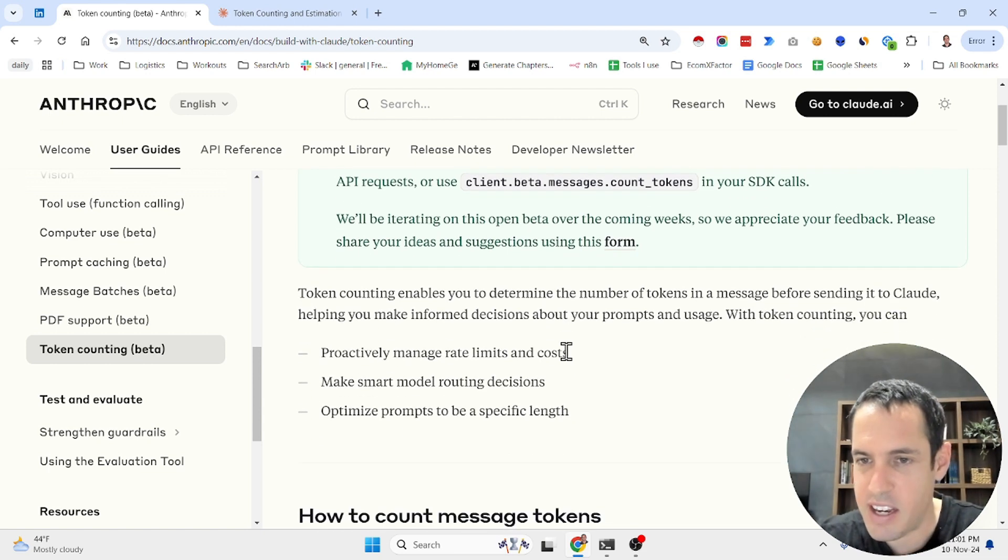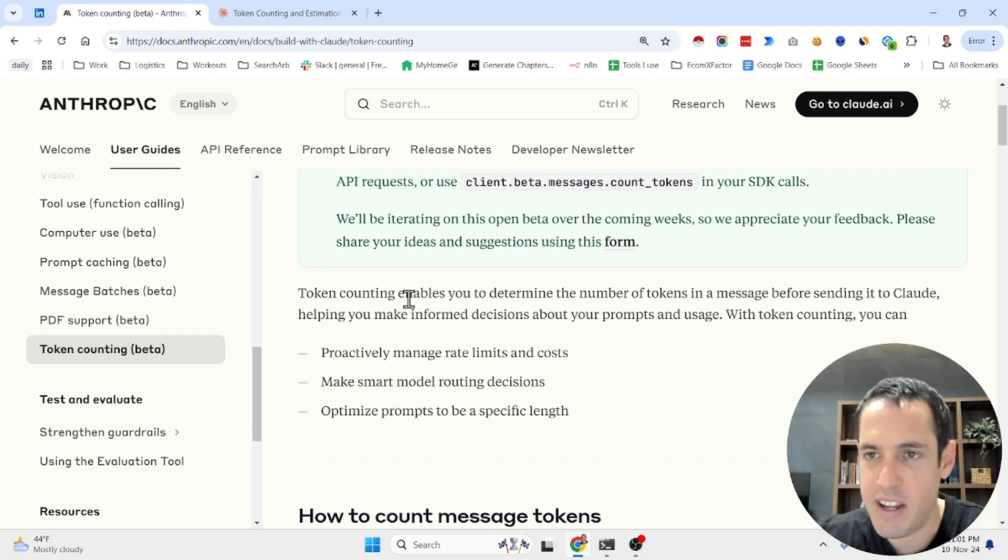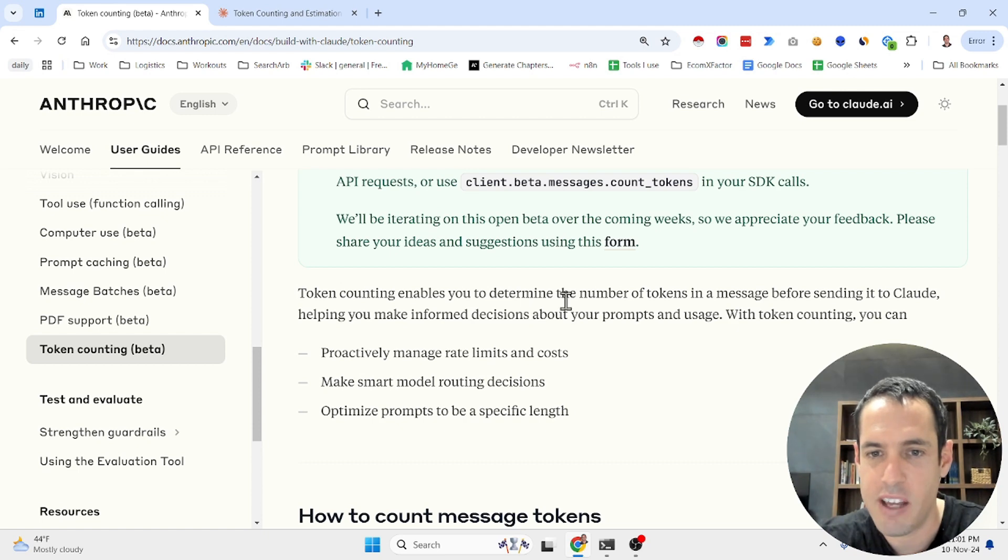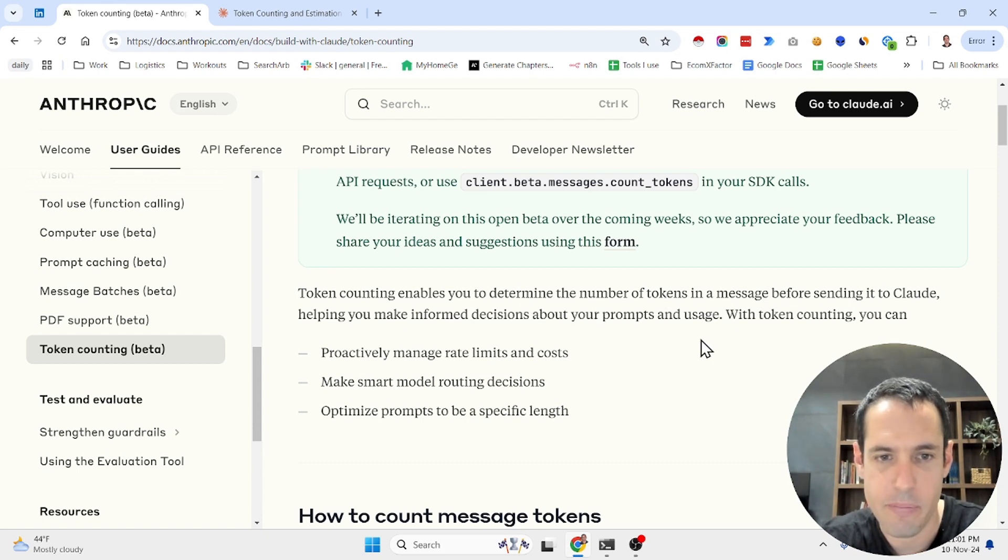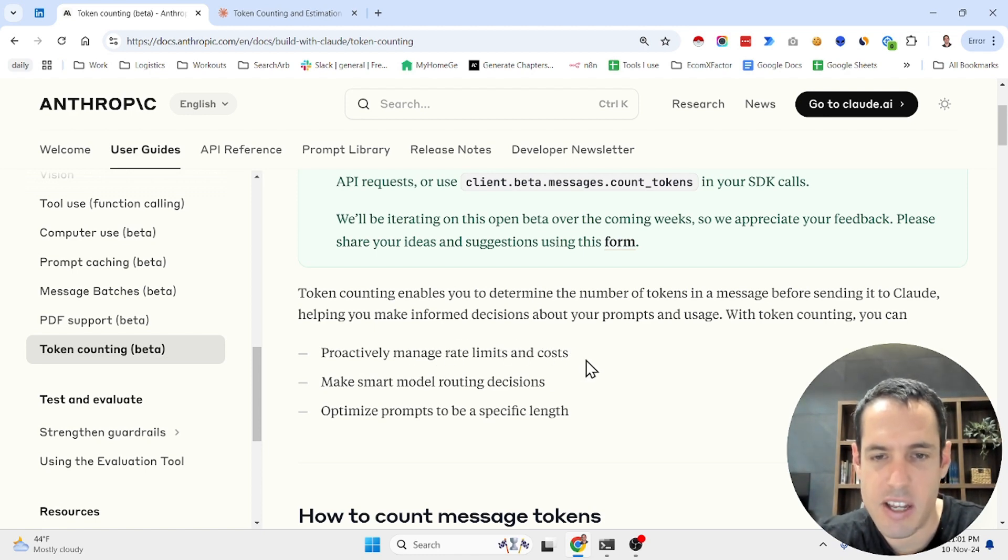So stick until the end if you find that interesting. Let's read through this briefly and make sure that we cover all the bases. Token counting enables us to determine the number of tokens in a message before sending it to Claude. Why is this useful? First, proactively manage rate limits and costs.